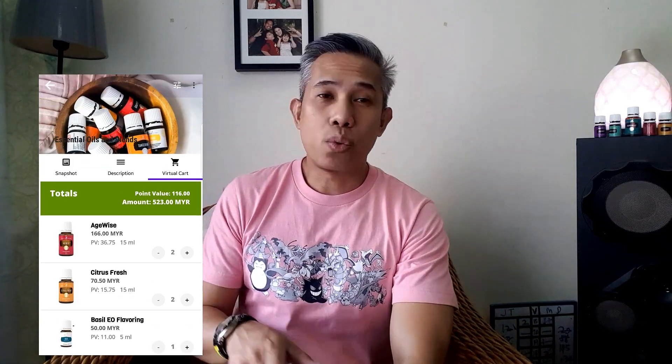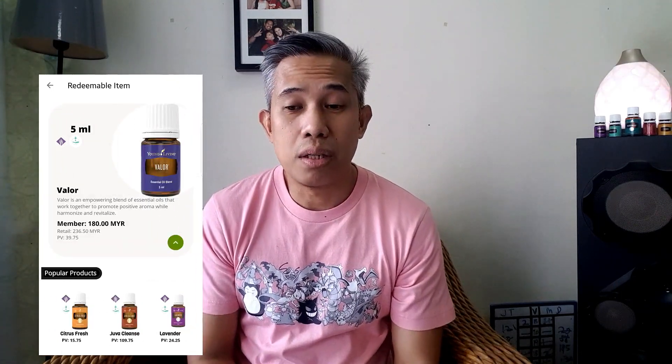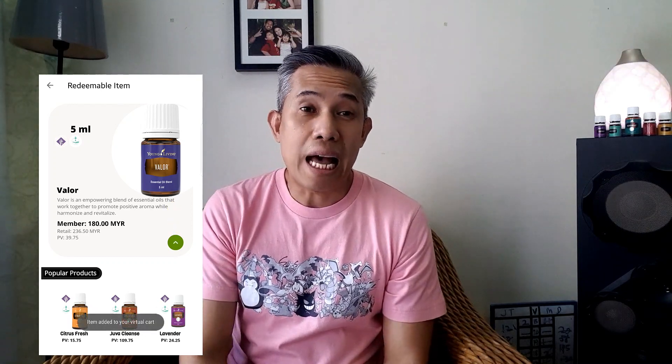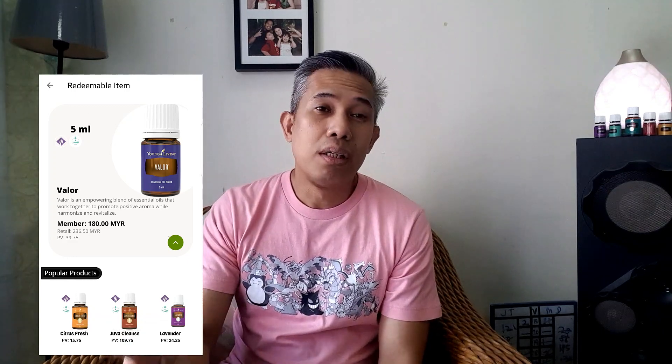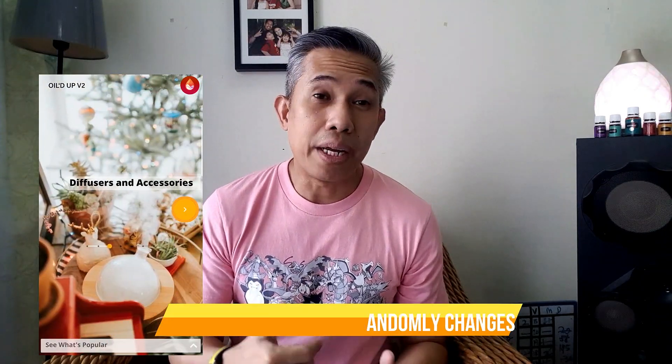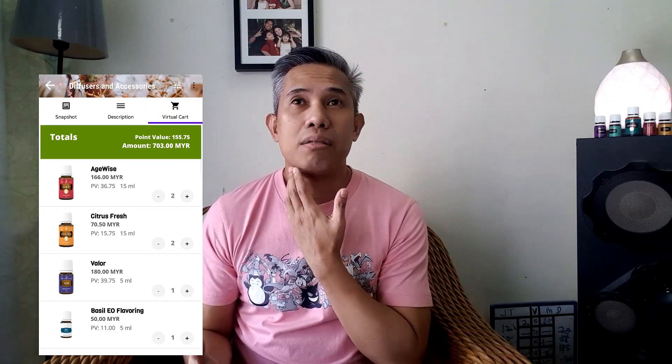The swipe action is also available on the description tab — swipe left to add to DIY, swipe right to add to virtual card. You can click on an item to see its full details: whether it's redeemable, diffusable, ingestible, or topical; the size; the member price; the retail price; and the PV point value. From there you can also add it directly to your virtual card or to your DIY.